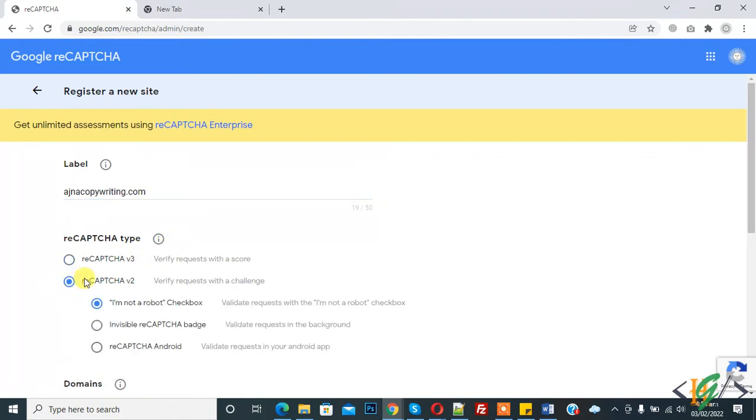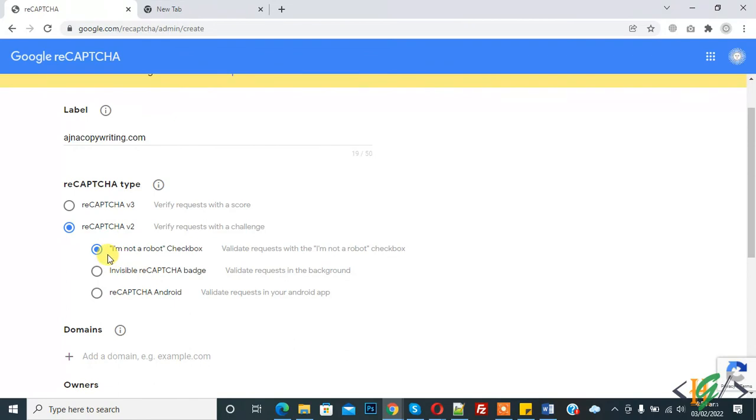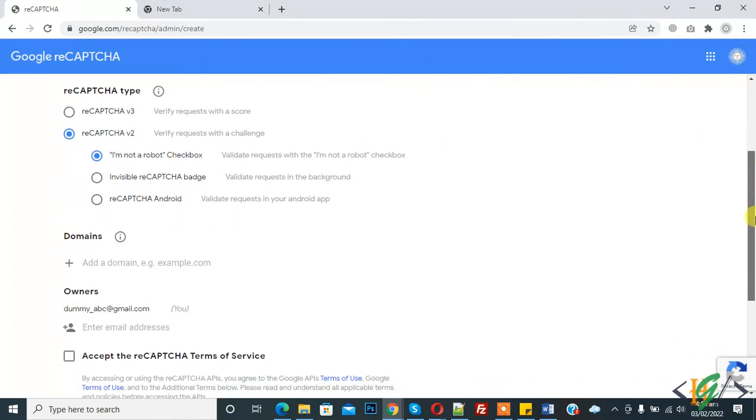When you select reCAPTCHA version 2, you see three subsections: I am not a robot checkbox, invisible reCAPTCHA badge, and reCAPTCHA Android. You can select according to your requirement. I am using I am not a robot checkbox. Scroll down and you see domain, so write your domain name here.